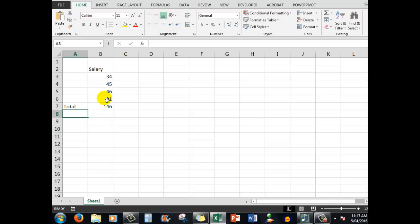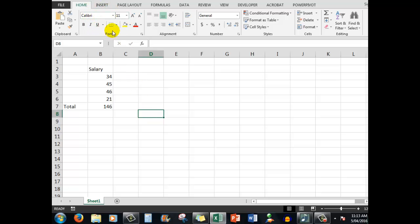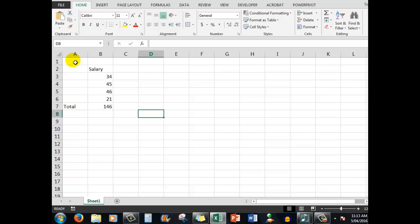Remember before we move on that the golden rule again of all computing is to select then do. So if you want something to happen in that cell then you need to select it and then you can do something in it. You can type text, numbers, change the size of the font up here in the font group by increasing the number here, but we'll look at that in a later video. So that's giving you a little bit of a look at Excel and how we can change the information in that blank piece of electronic graph paper.